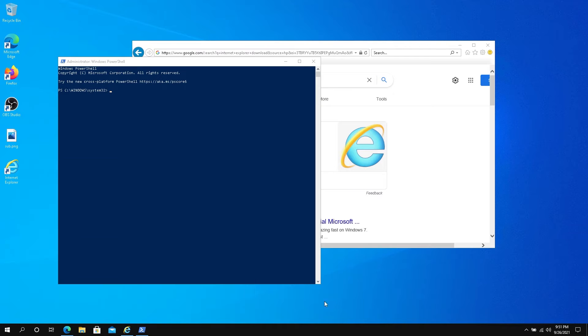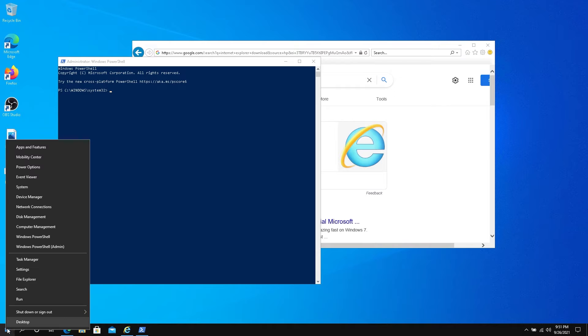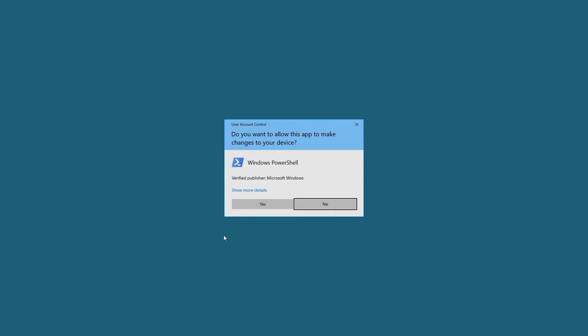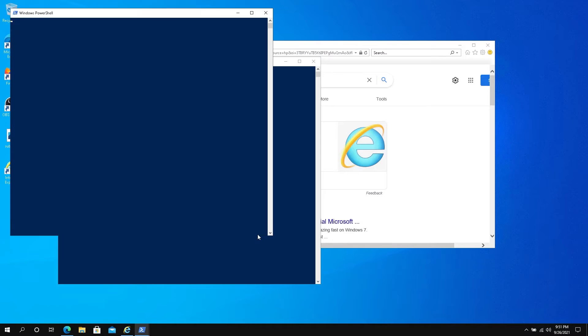Alternatively, you can right-click on your Start button and press on PowerShell Admin. Same thing—press Yes, and this window is going to appear.